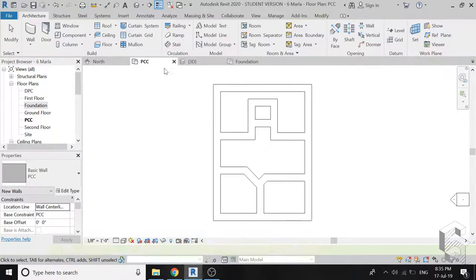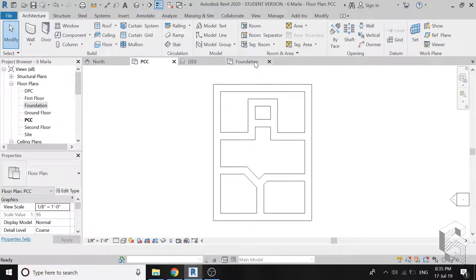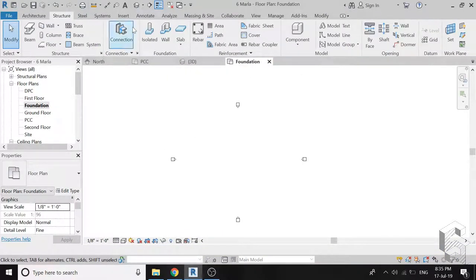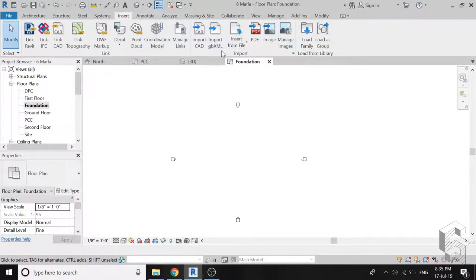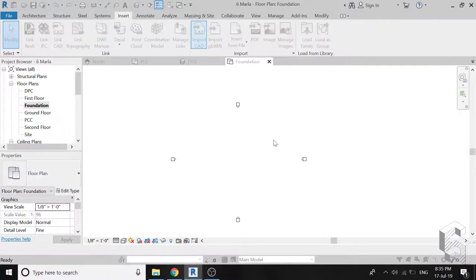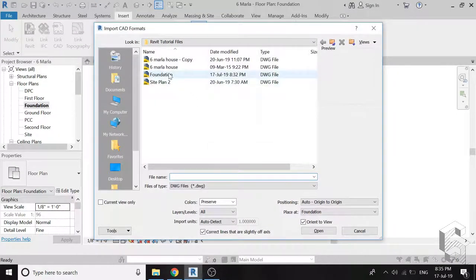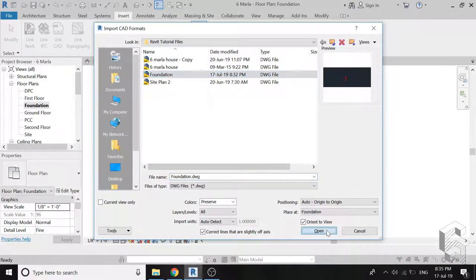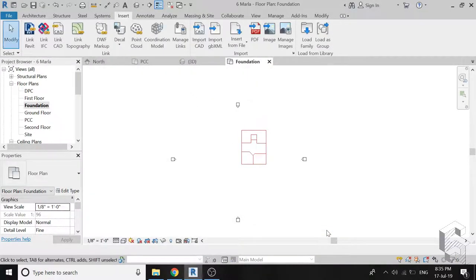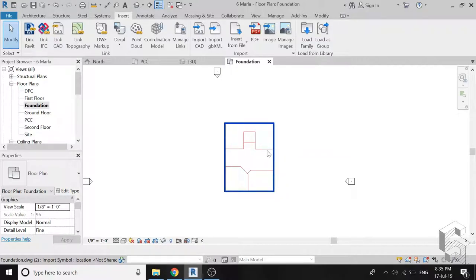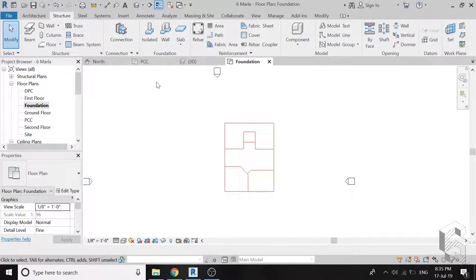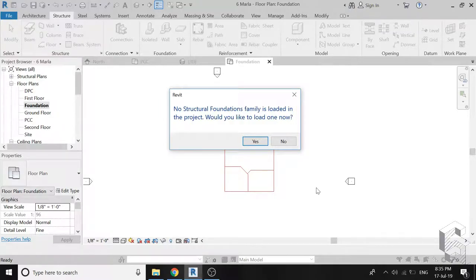The PCC is now completely drawn. Now go to the foundation level and import the CAD drawing. It will be imported in the exact location where it was imported on the level of PCC, so don't move the drawing.